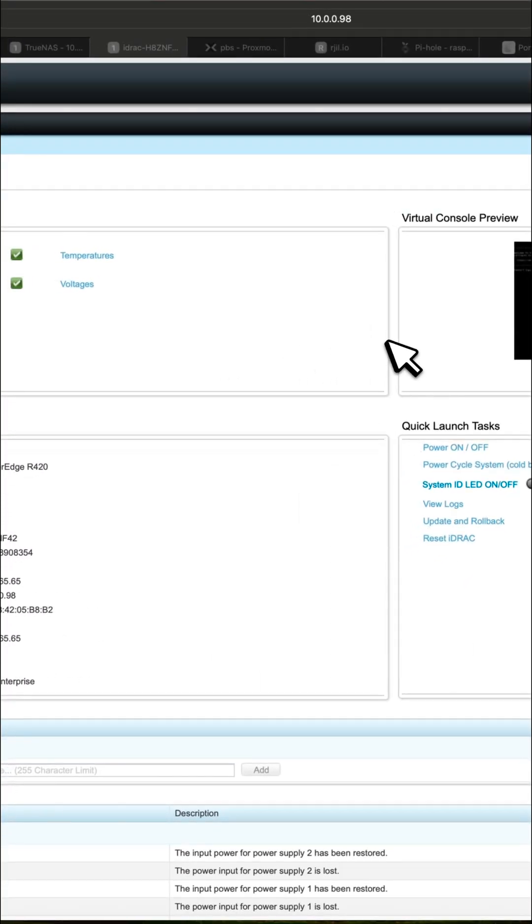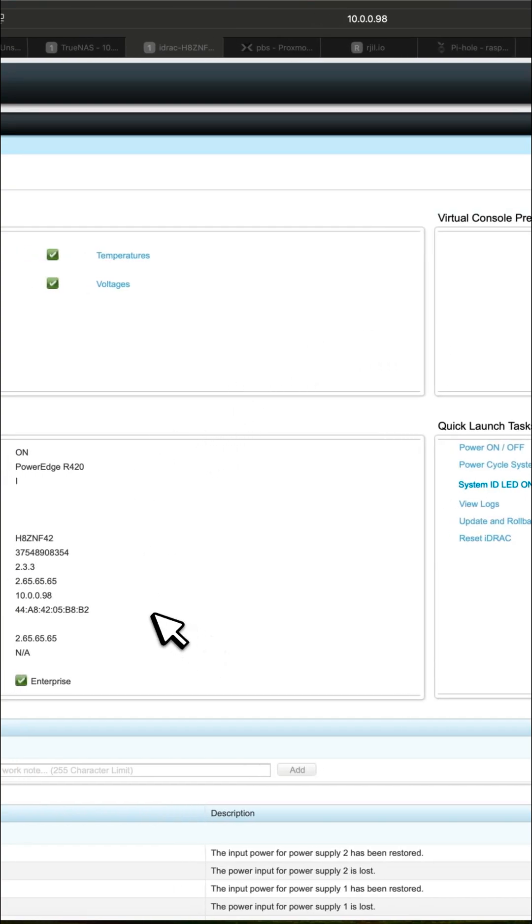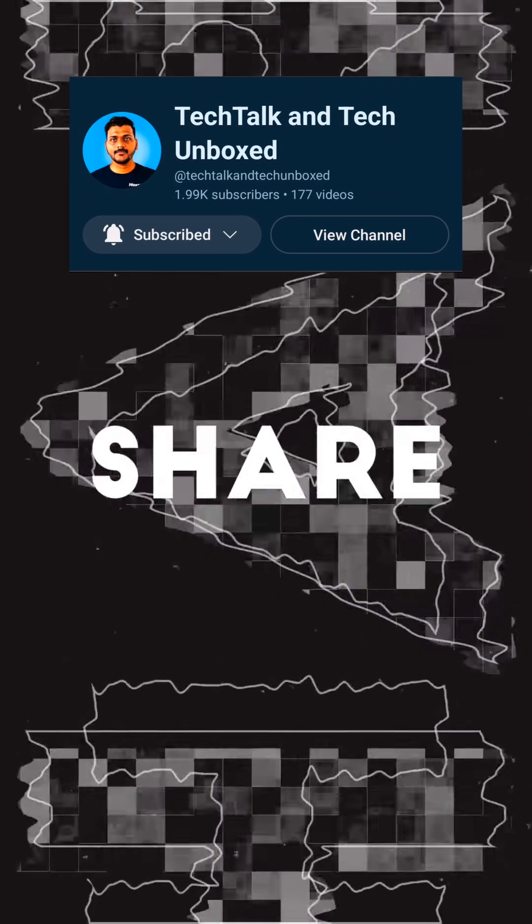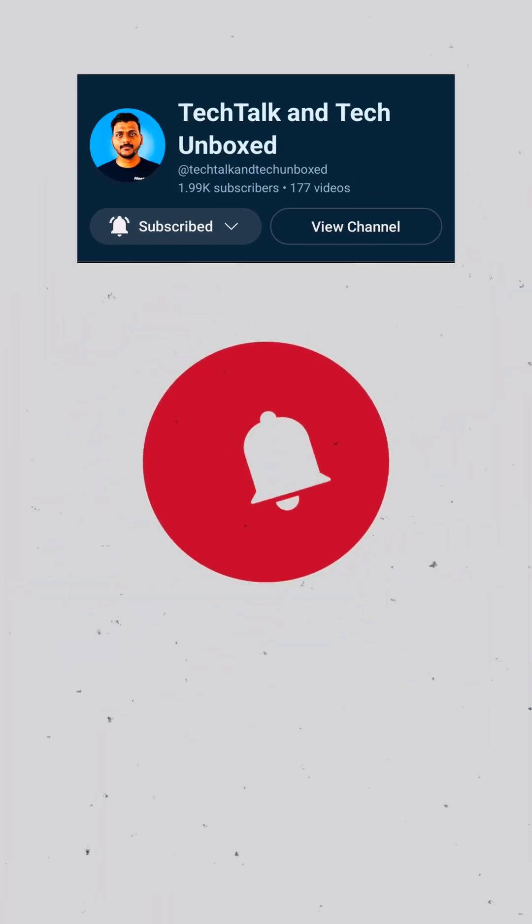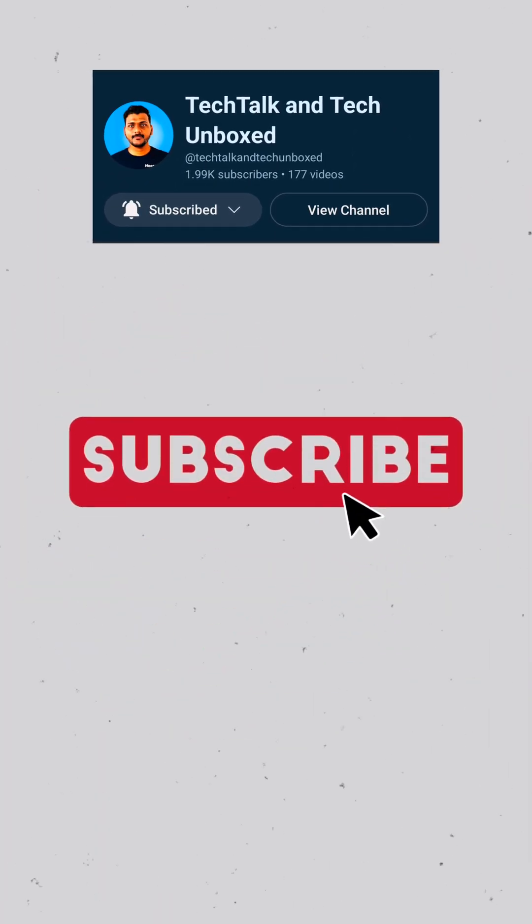This is how you can add the iDRAC controller on the back of the server. You have to purchase the license from eBay, which will give you the XML file. You can import the XML file and that way you can have the enterprise iDRAC7 license. Follow my channel for more content on Dell servers. Thanks for watching!